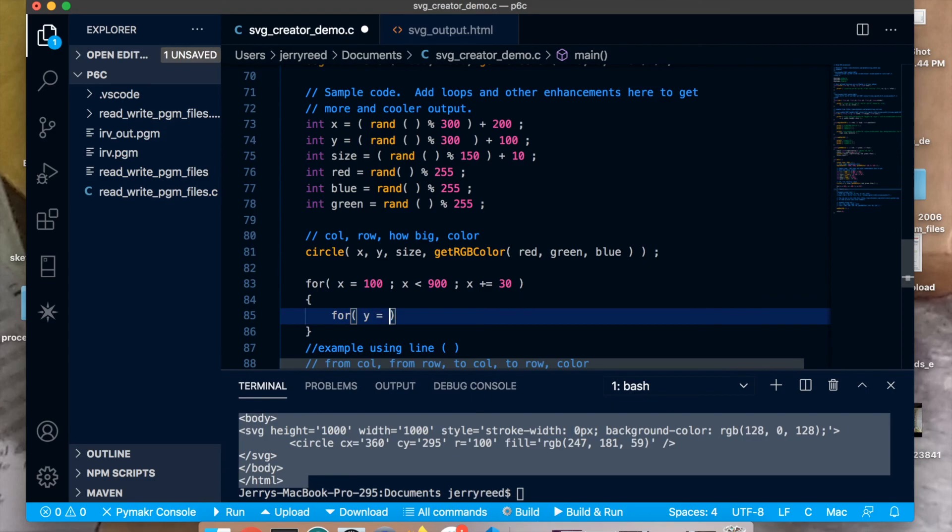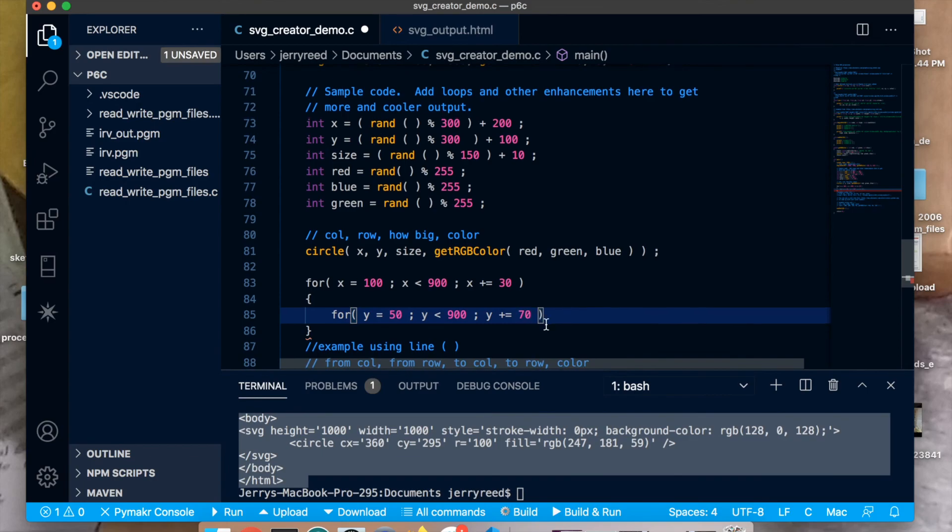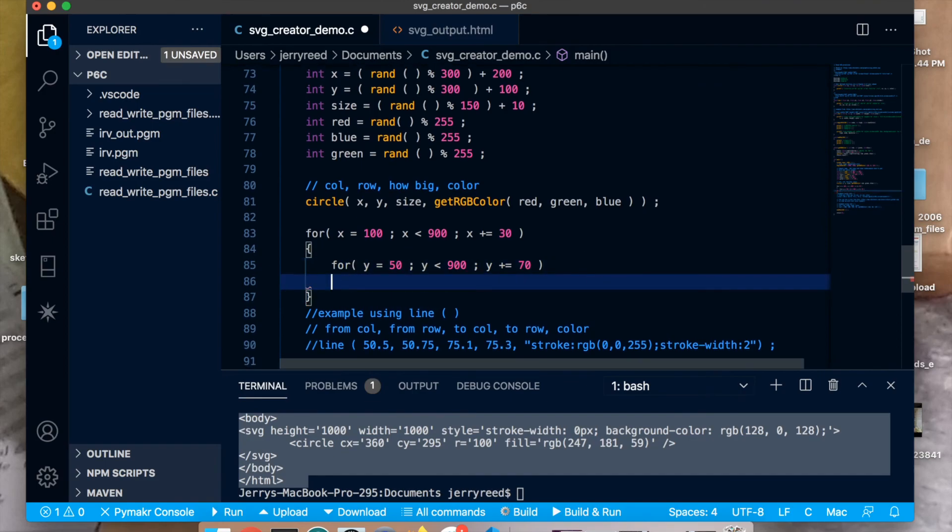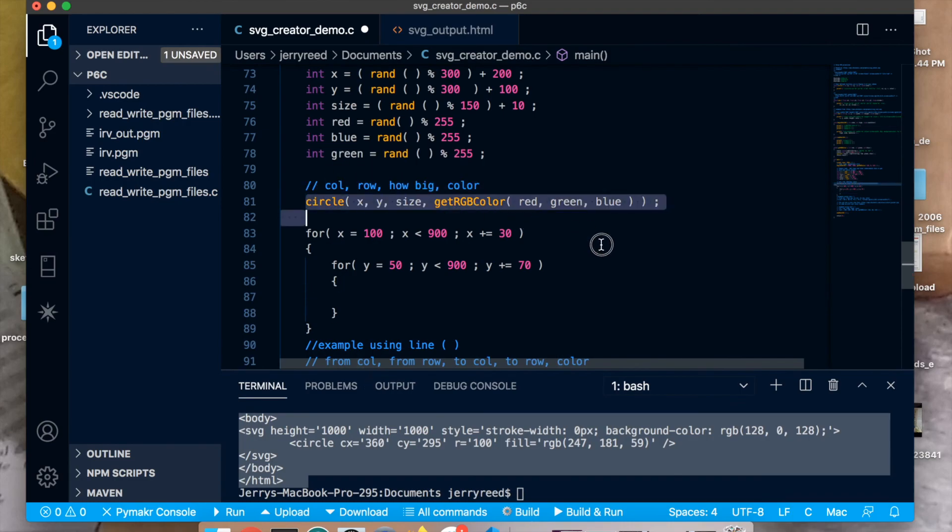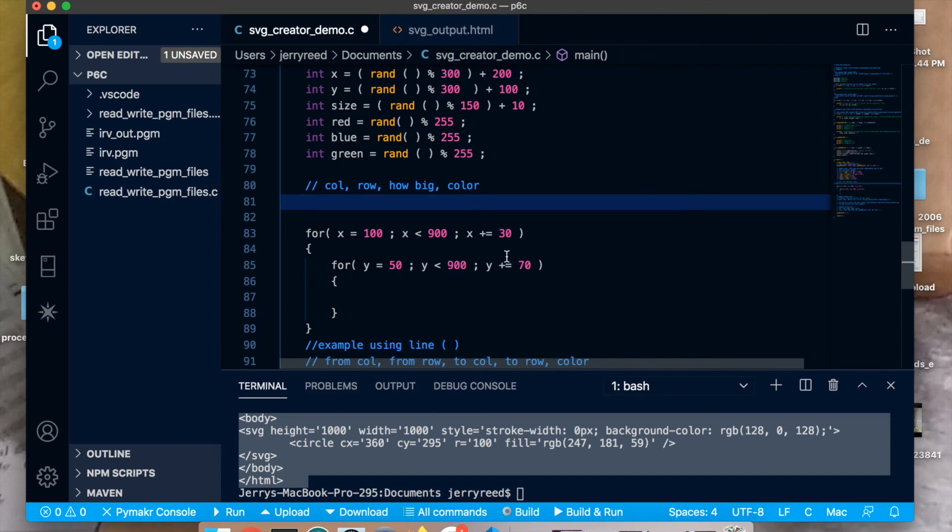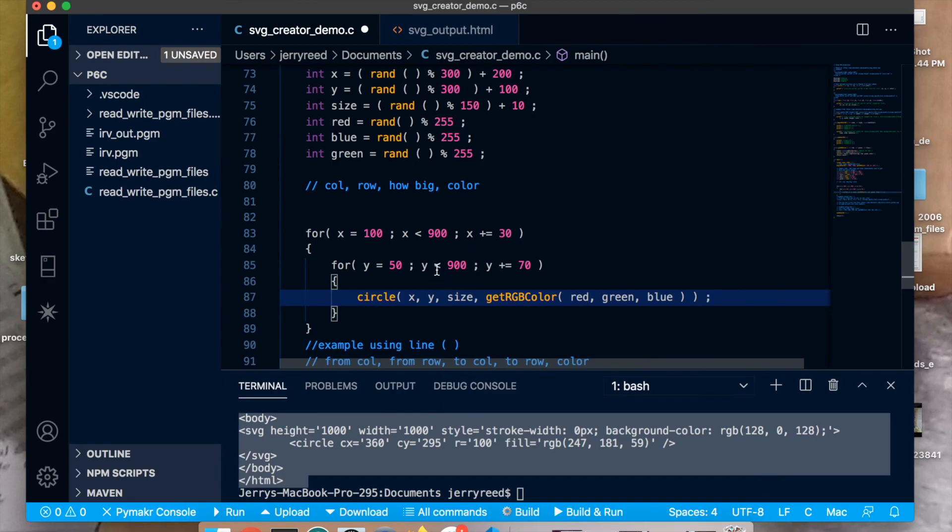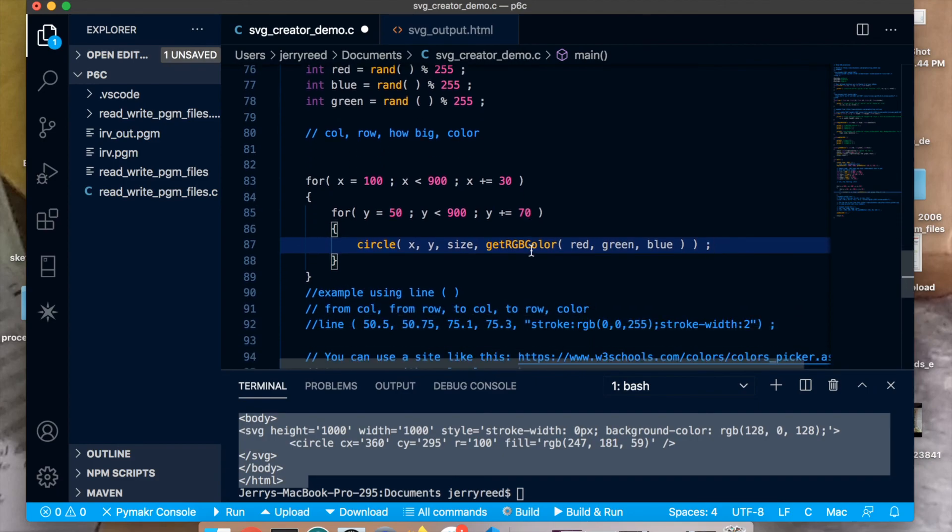We'll start out again at, we'll start out at 50, and y less than 900, because it's 1,000 by 1,000 currently, and y plus equals 70. And make that a loop. Grab the circle command. Maybe cut it from here. Paste it in here. So as the loop runs, this is going to draw a bunch of different circles. I'm not sure how to count exactly how many circles. So let's try that and see what it looks like. So save that.